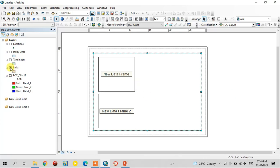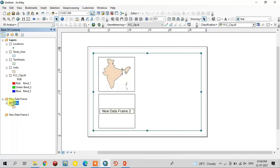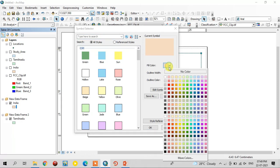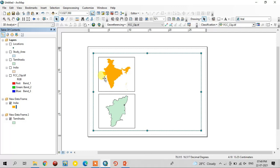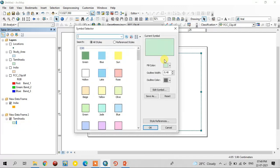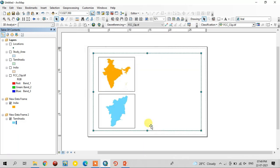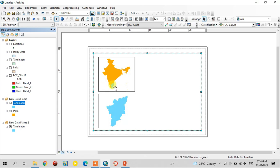I am adding the data. Move the India shapefile to the first data frame — see it is placed. And the Tamil Nadu shapefile, move it to data frame two. I am removing the outline width. This is the India shapefile and this is the Tamil Nadu shapefile.